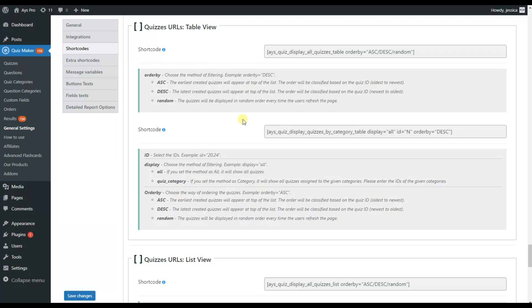The table view provides two different shortcodes. The first one is for all the quizzes, and you can choose the order of the quizzes — whether you want them displayed from oldest to newest, from newest to oldest, or randomly. This means every time the users refresh the page, the names of the quizzes will be displayed randomly.